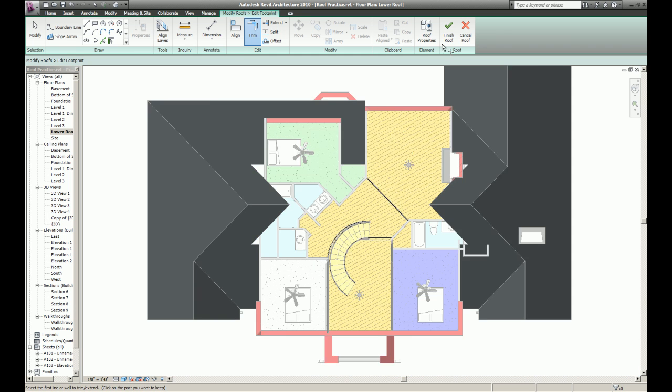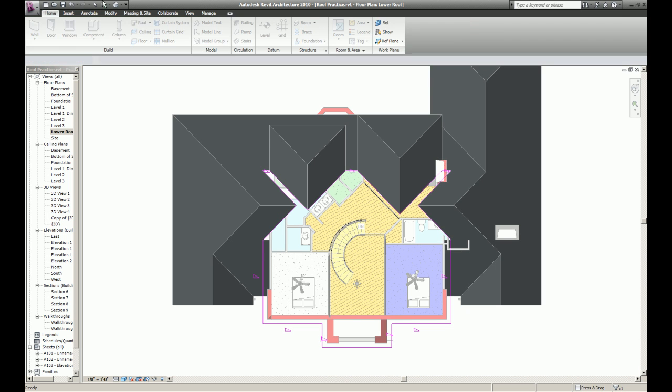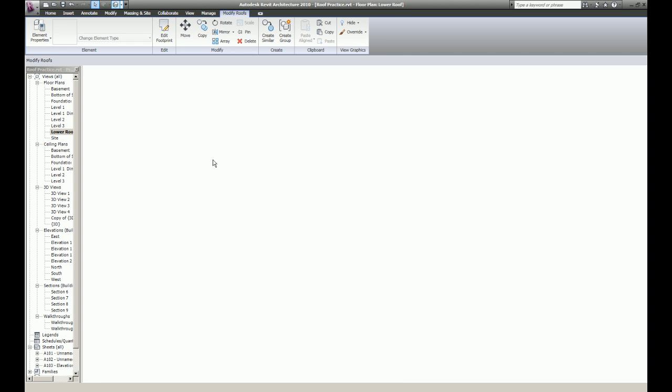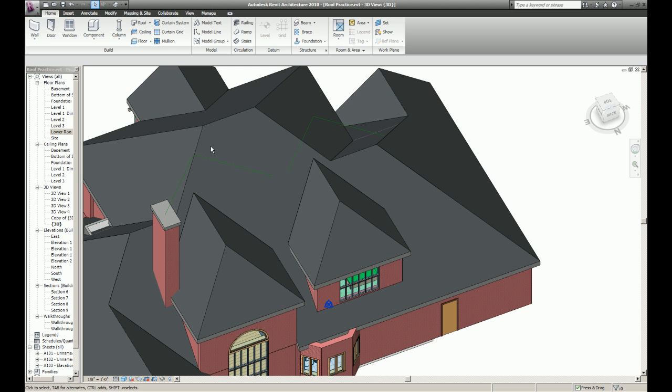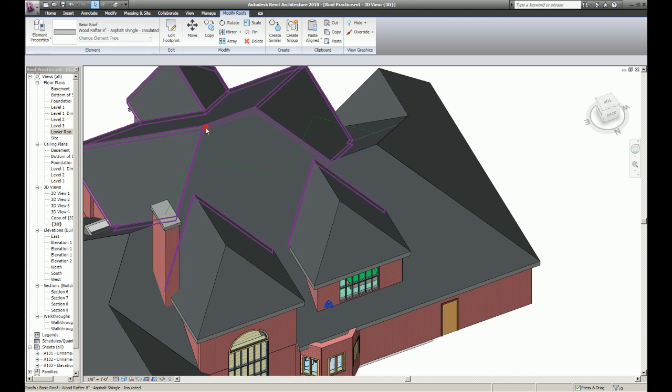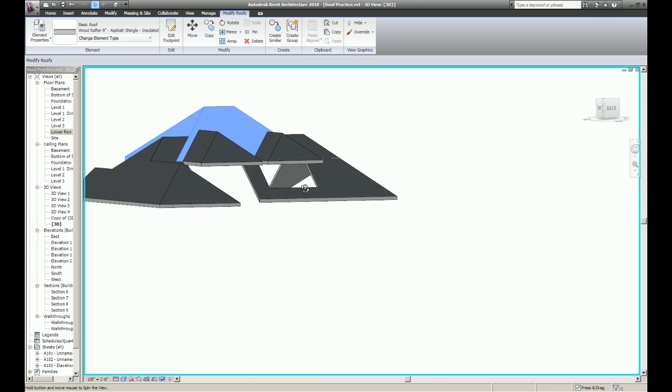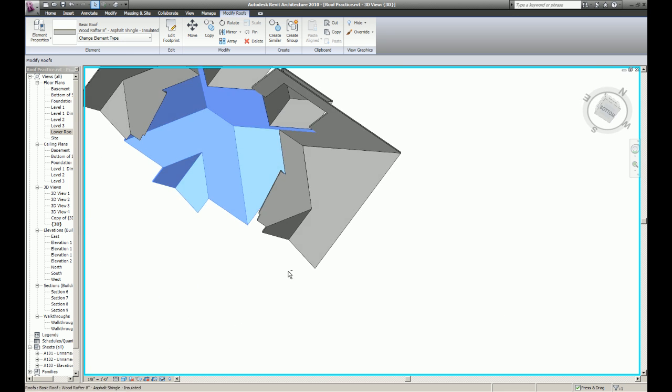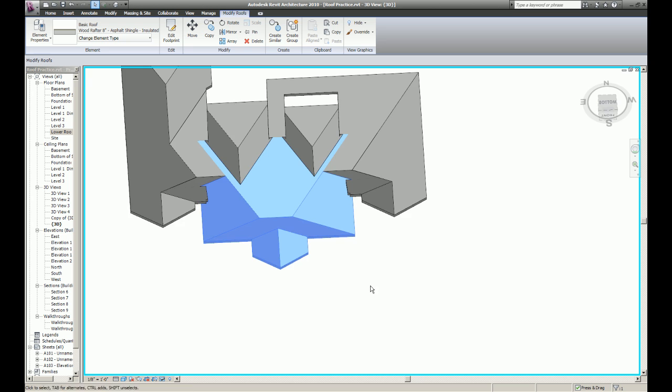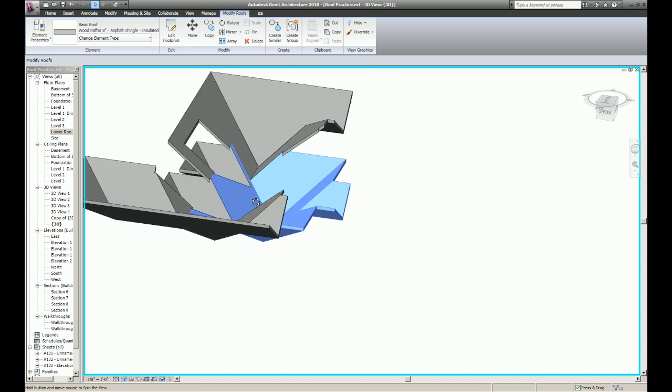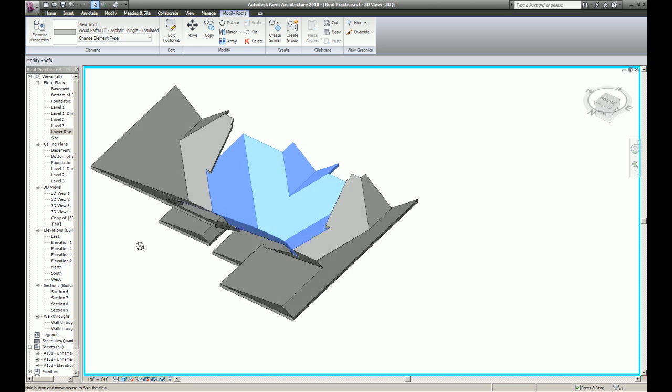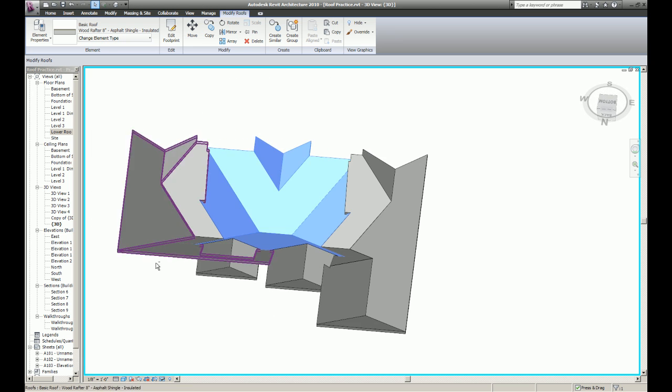Okay. Go back to my 3D view. Isolate category. I'll show you that my roof is now a complete shell of itself.